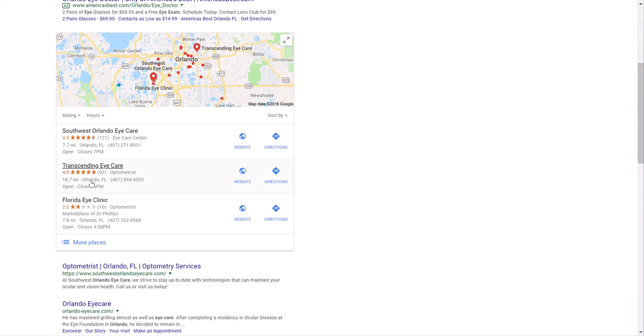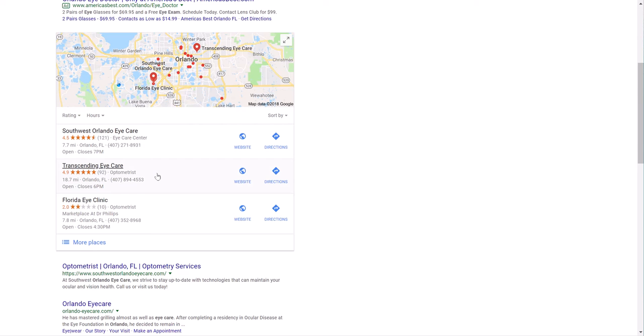So we're talking about reviews specifically. So look at the number of reviews here, 121 online reviews on Google, 92 reviews, 10. Okay. So as a person looking for eye care for myself, for my family, I'm going to definitely look at these two guys right here. So look at Transcending Eye Care, 92 and 4.9.